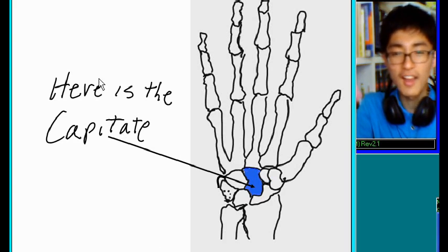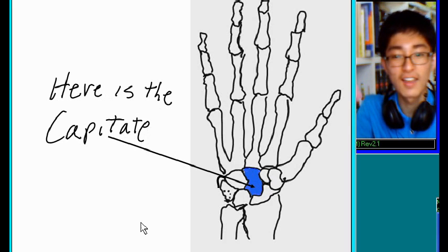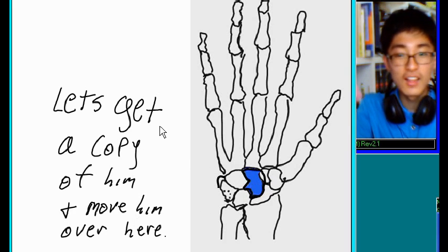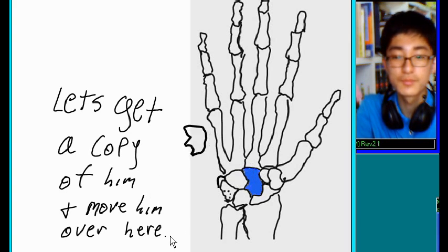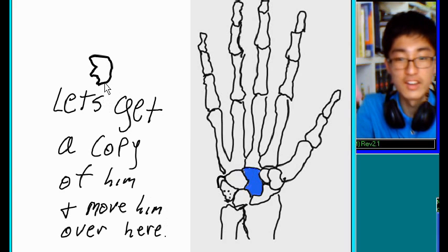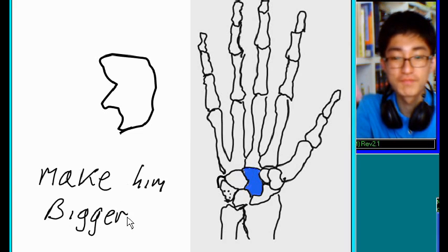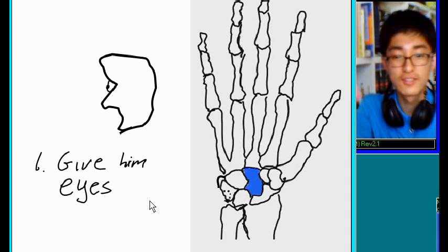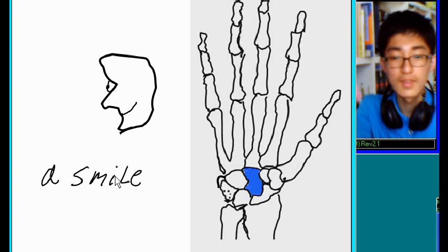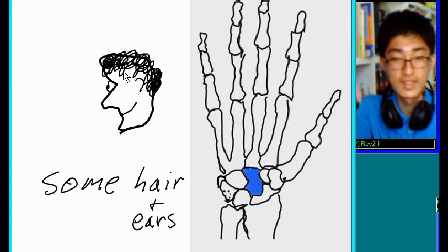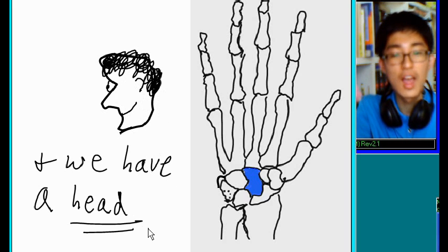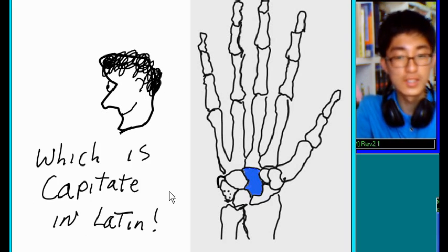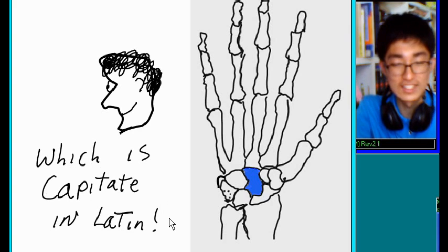Here is the capitate. Let's get a copy of him and move him over here. There he goes. Make him bigger. Give him eyes. A smile. Some hair and ears. And we have a head. Which is capitate in Latin.